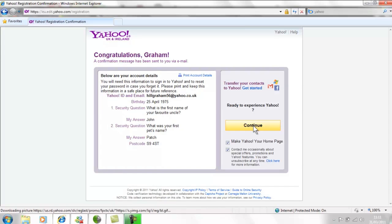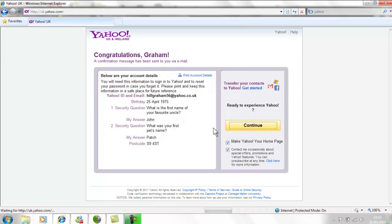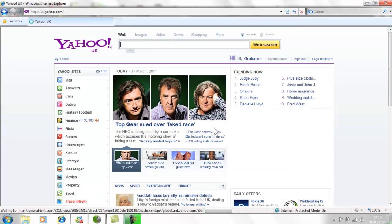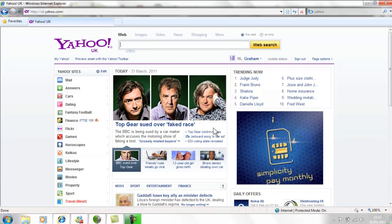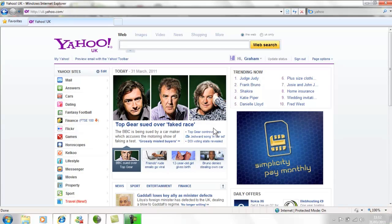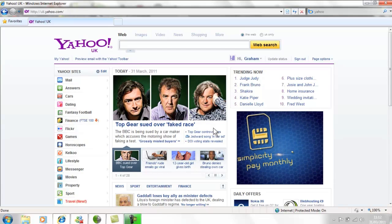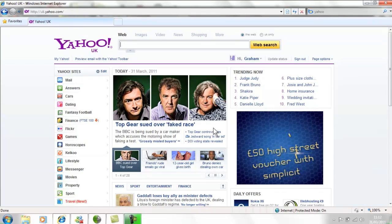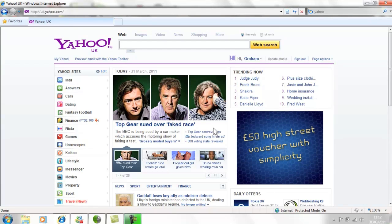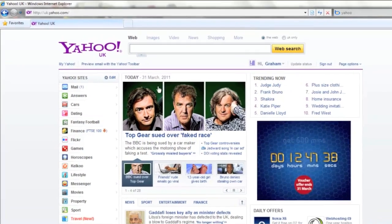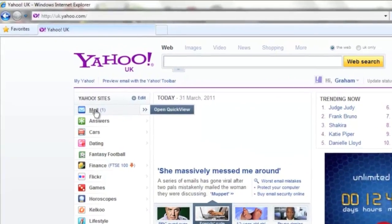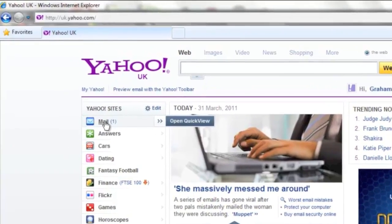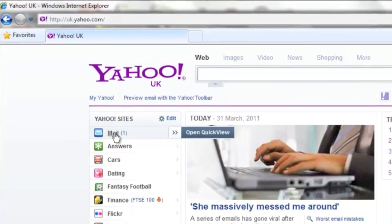Congratulations, you've got a Yahoo email account. You'll now be taken back to the Yahoo homepage with lots of content such as news headlines. To view your emails, move your cursor to point at the word mail on the left hand side and click your left mouse button once.